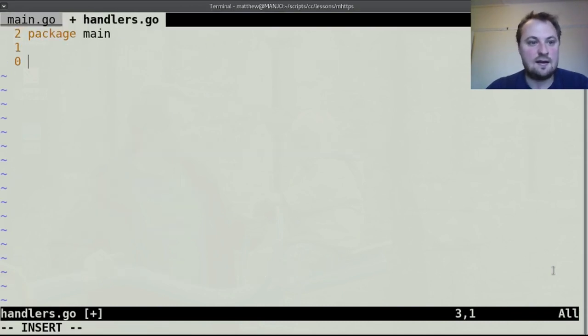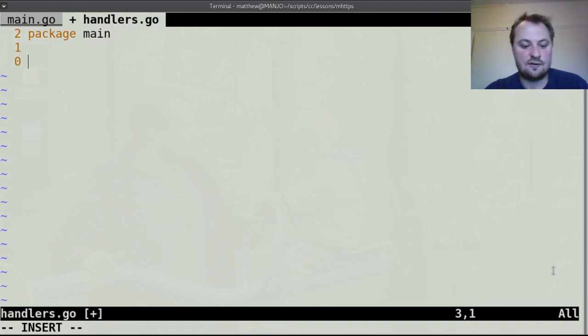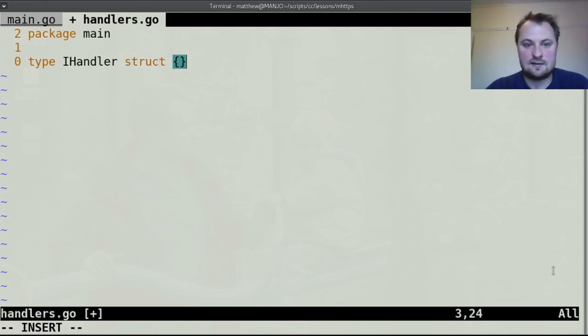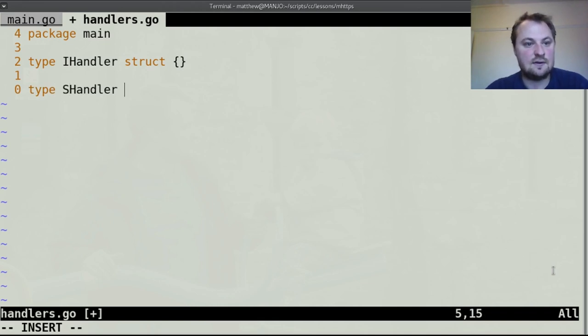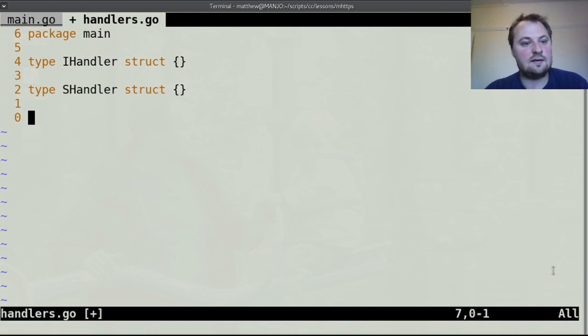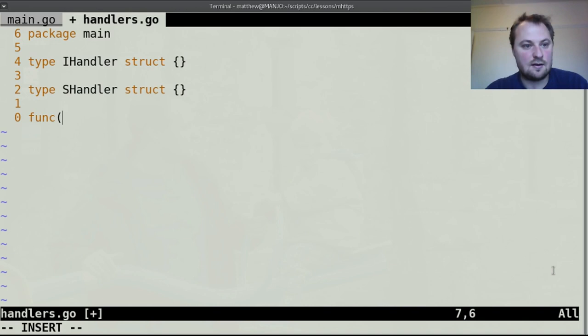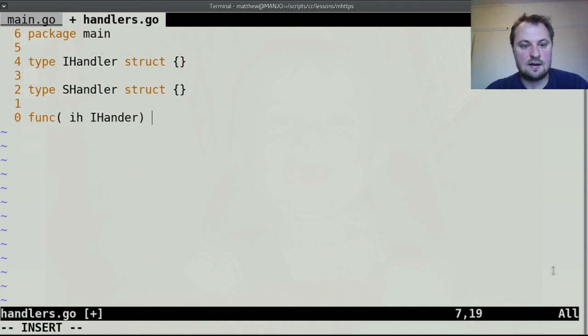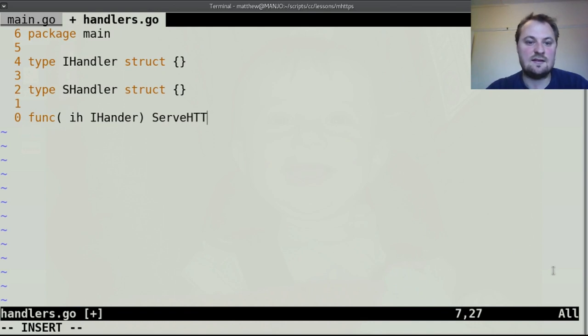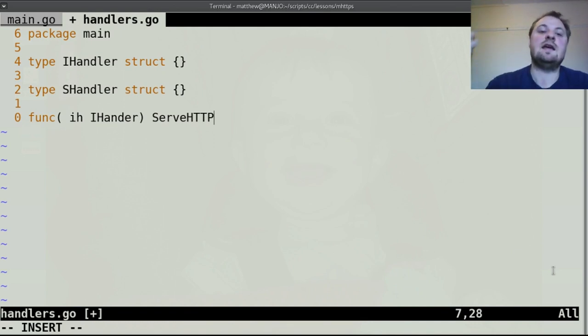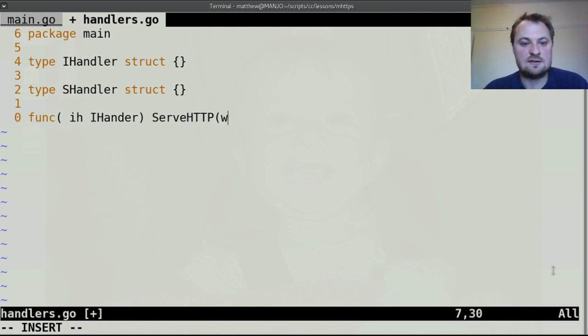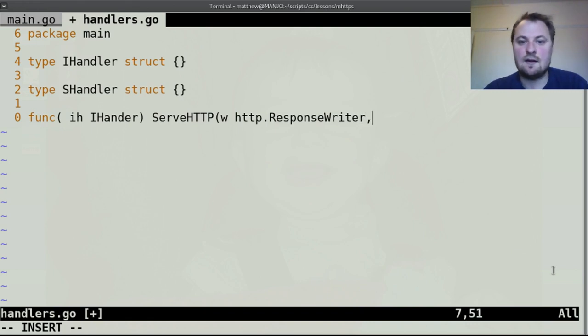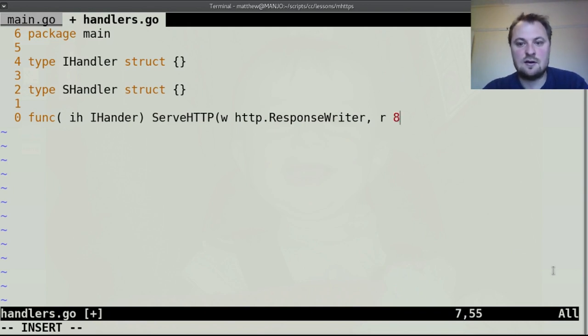And in here we've got to create two handlers so first one we will call iHandler that's the insecure handler and that doesn't actually contain anything and we have another type which is a secure handler and both of these need methods.